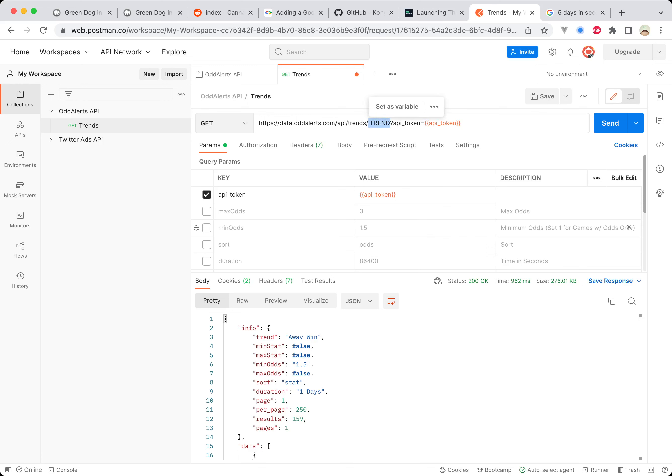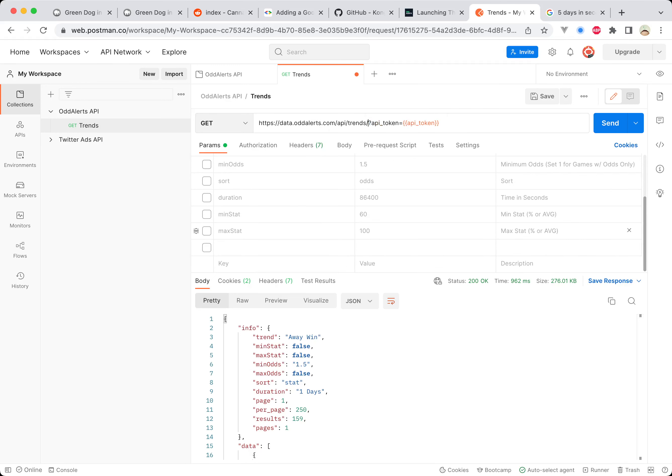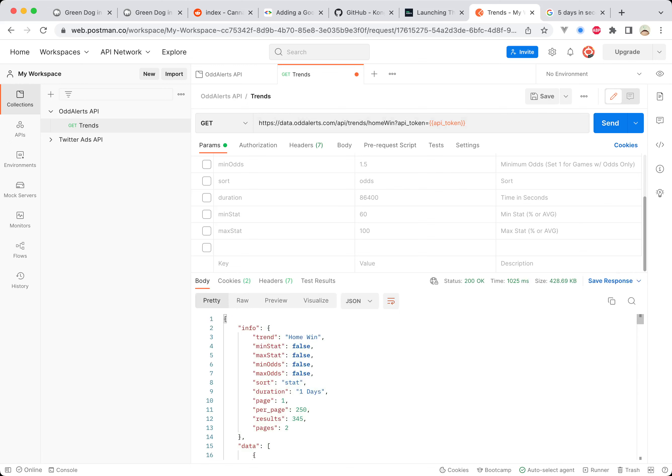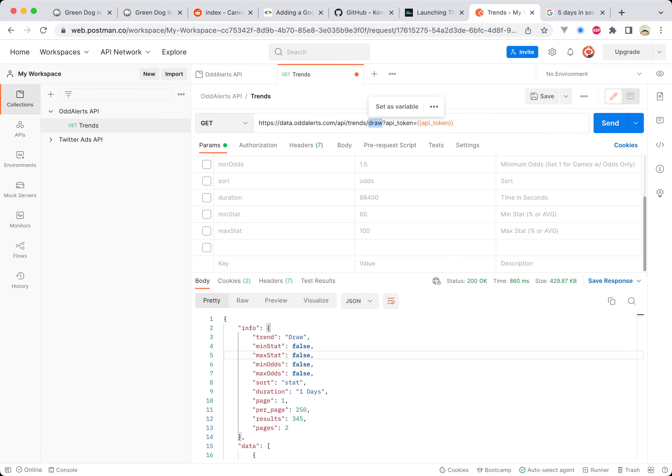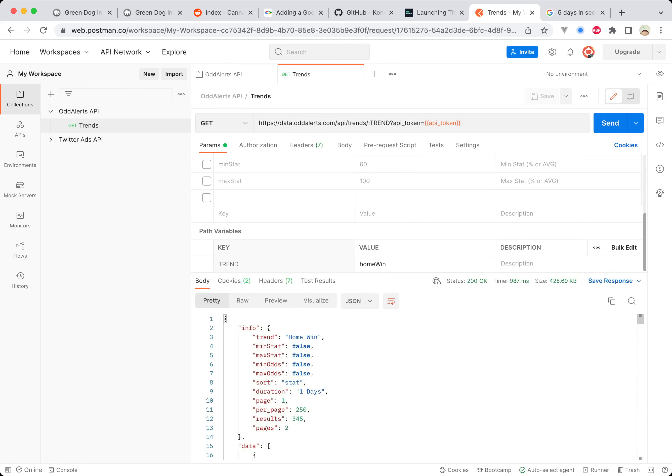This trend parameter here, if we scroll down you can see it's a path variable. If I delete this, that disappears. You could just put in here home win and everything would work, but then you'd have to go up here and change it to draw. When you just do this and set it as a path variable with that colon on there, it just makes it a little bit easier for you to save things rather than doing everything in the URL.